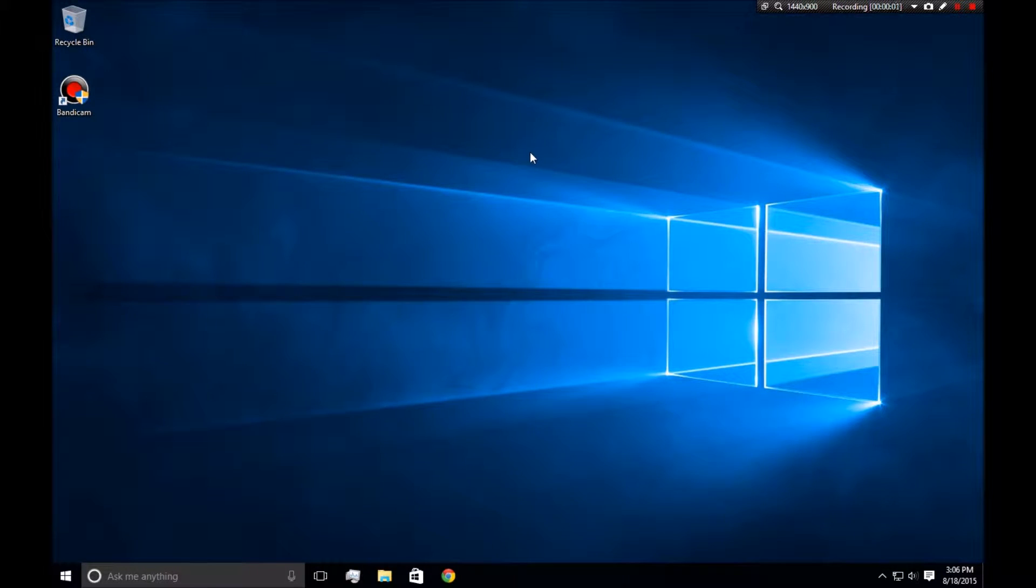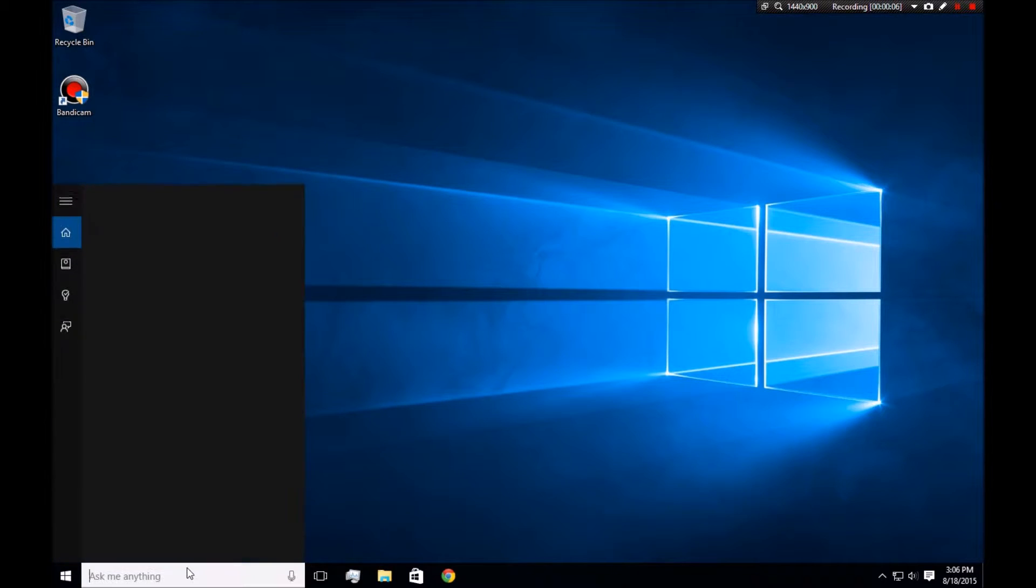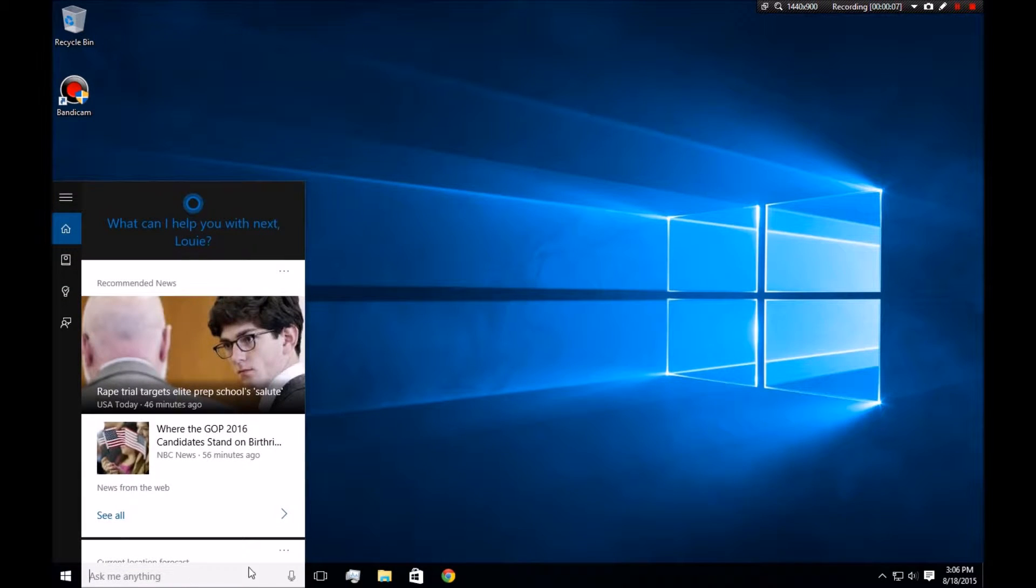Hey guys, Sly Weasel here. I'm just going to cover some quick commands that you can do with Cortana in Windows 10. So let's get started.